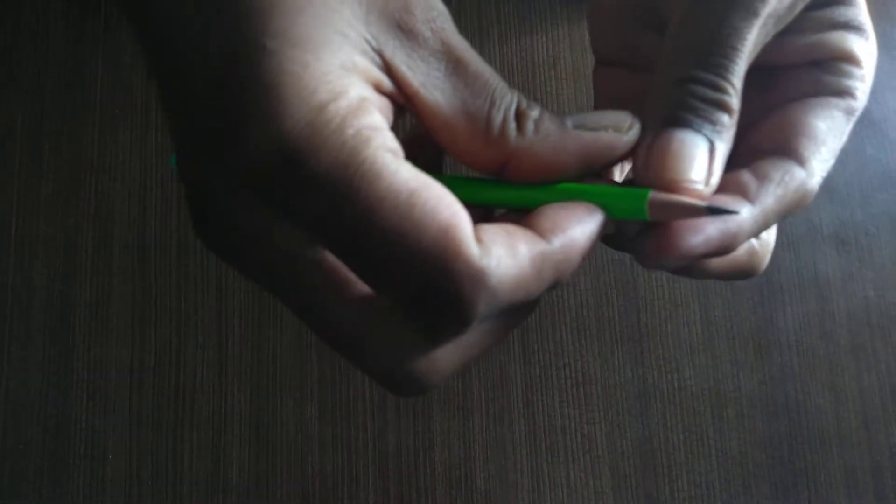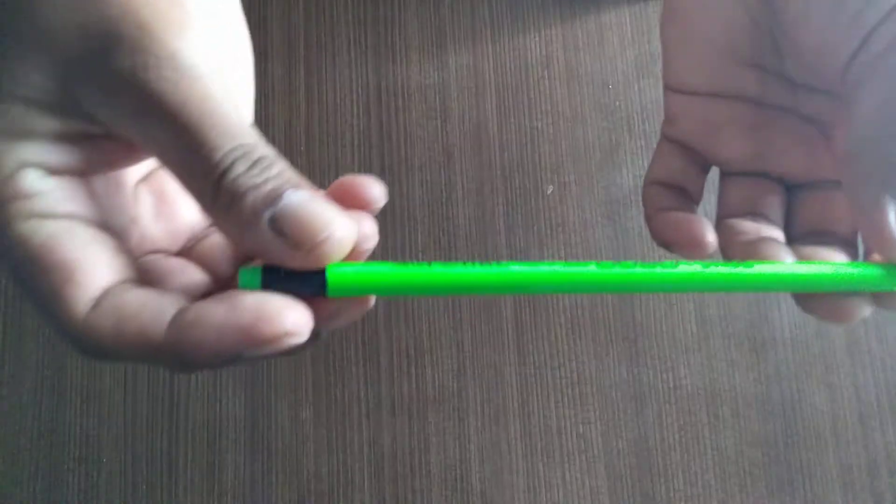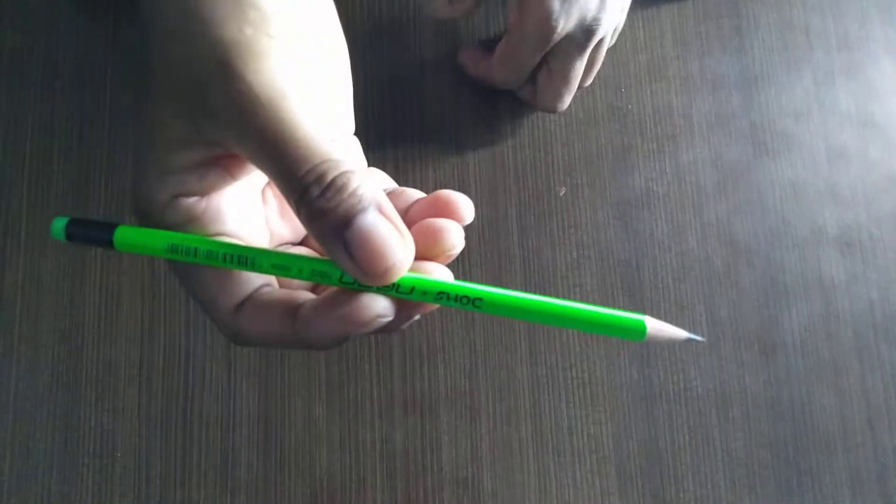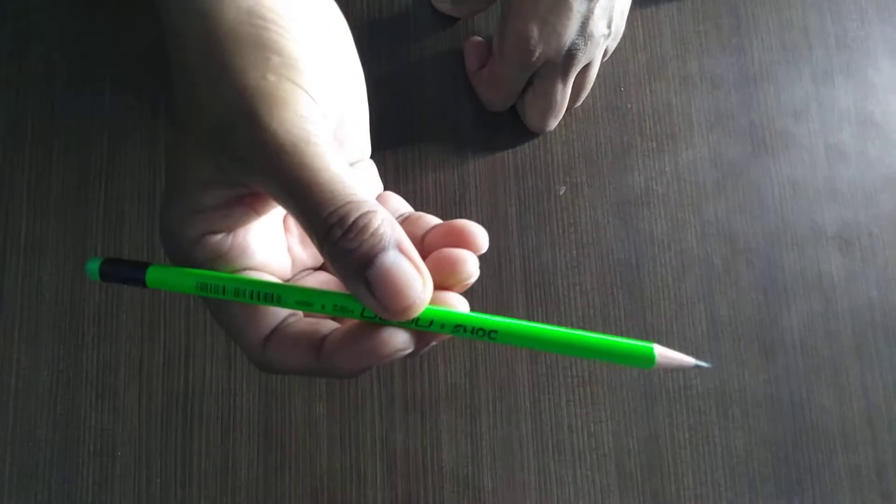This is the tip of the pencil. This black material is graphite and the encircling material is soft wood. We use the pencil to write or draw pictures.